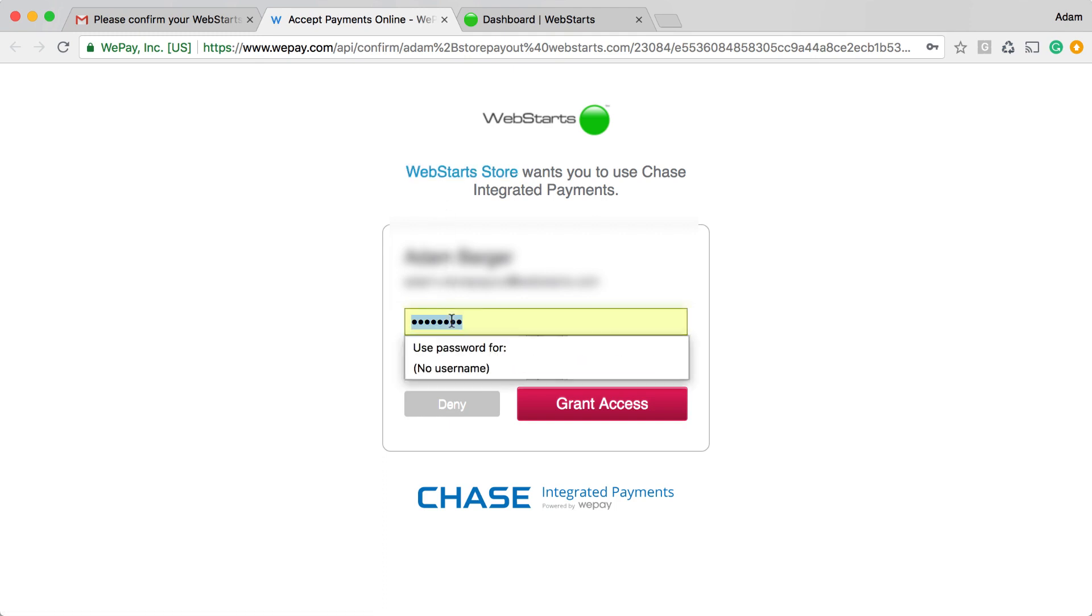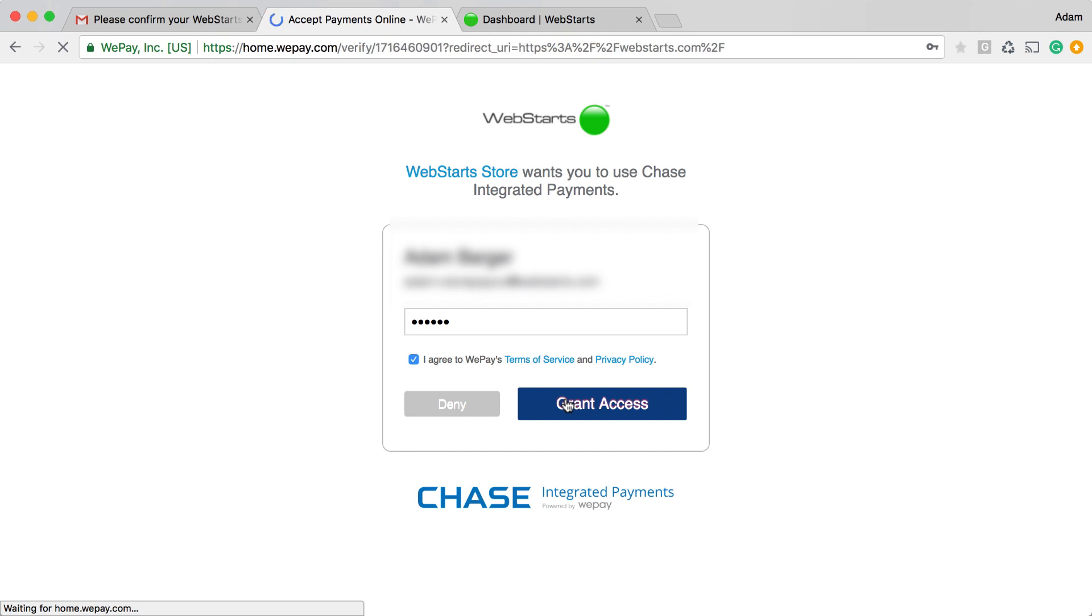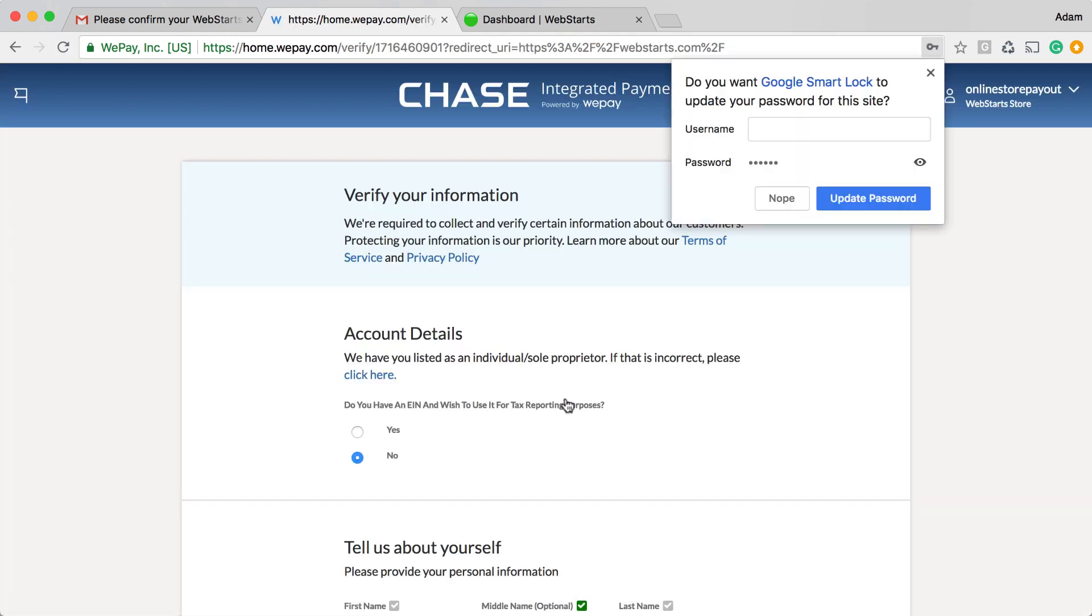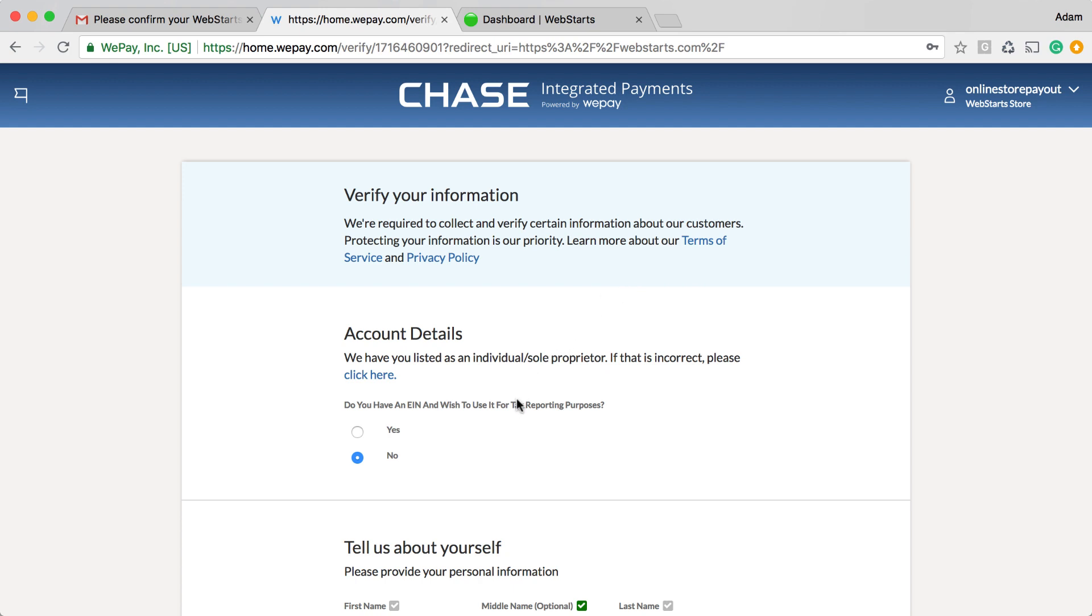The first thing you'll need to do is choose a password to go along with your email address for logging in to your WePay account. Agree to the terms and conditions and grant access. WePay charges 2.9% of each transaction as a credit card fee. That's about the industry standard for online transactions.